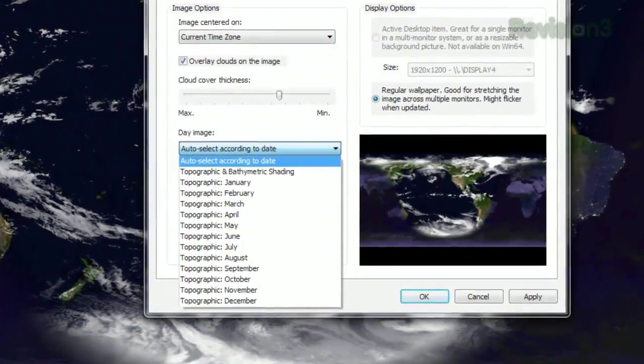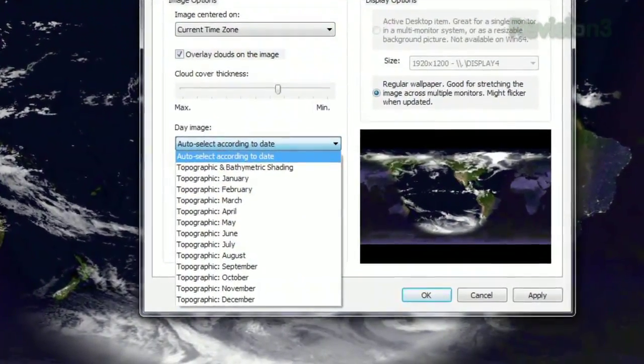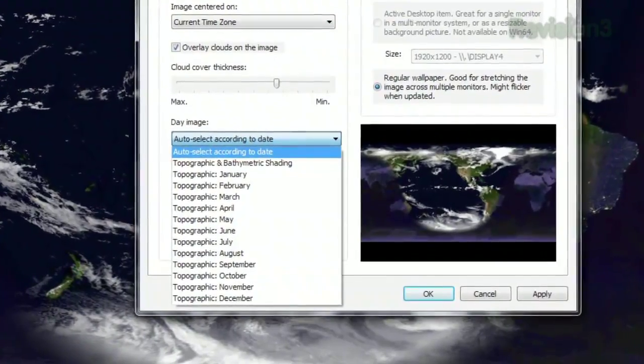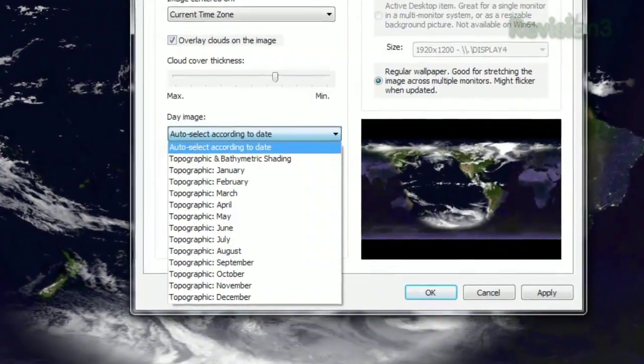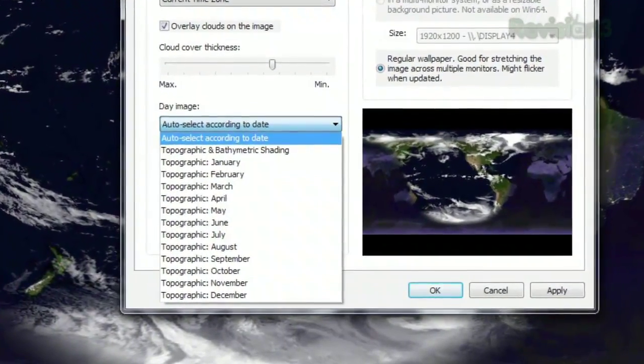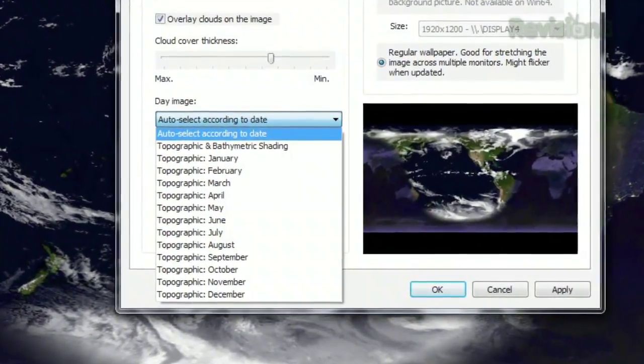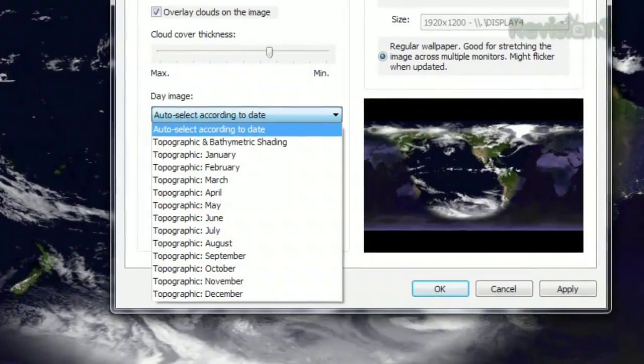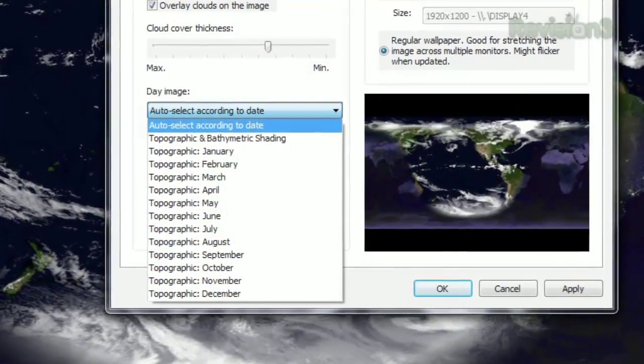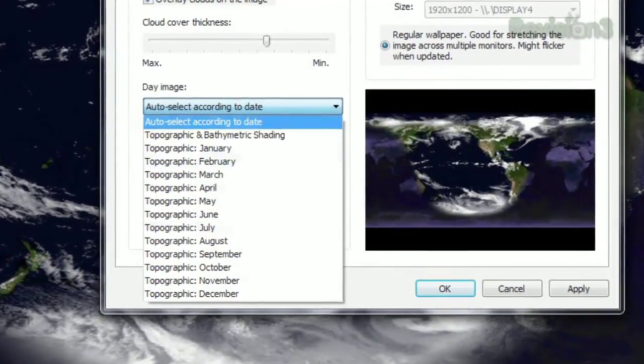Click the drop-down menu under Day Image to choose what time of year to display, or leave it set to the current date as it is by default. You'll mostly notice a difference in ice and snow cover with these selections.